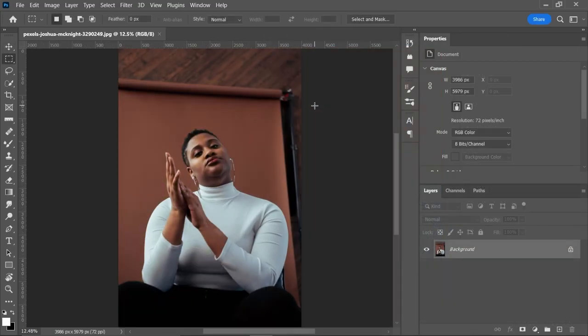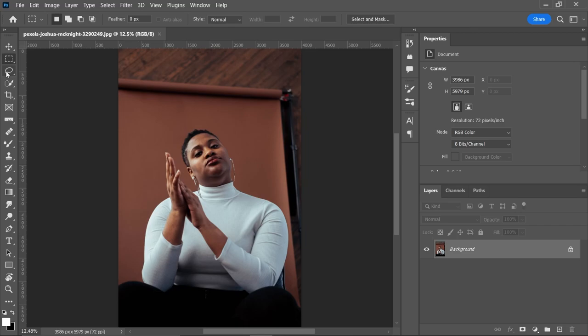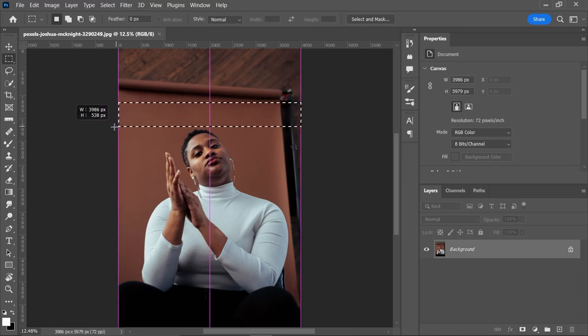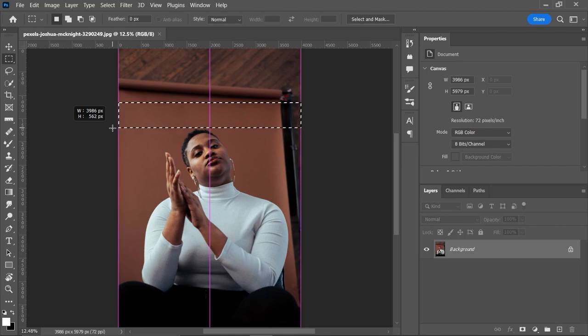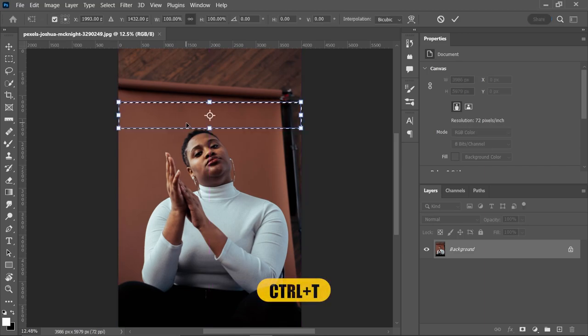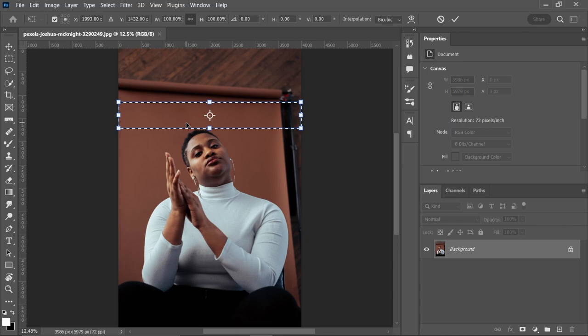Let's see the first technique. We will select Rectangular Marquee Tool or any selection tool, then we will select a particular part of the image like so. Now to expand the selected area, we will press Ctrl+T that will give us the option of Free Transform.